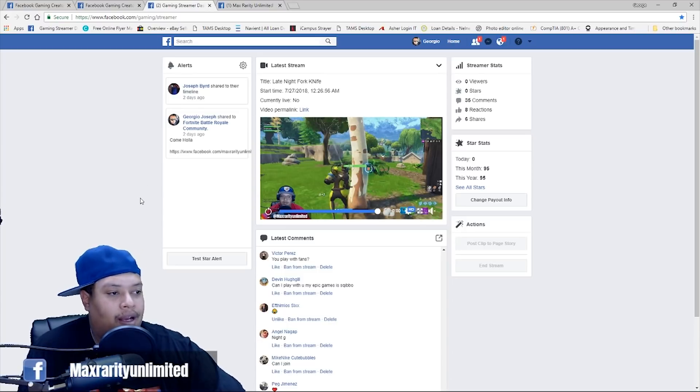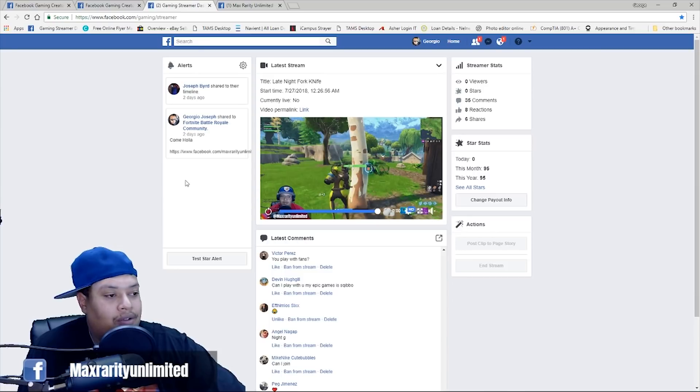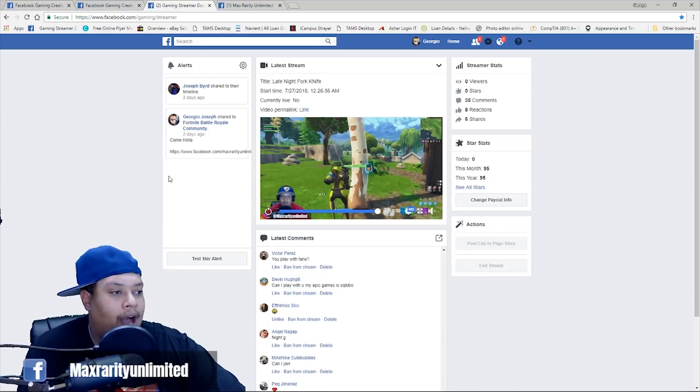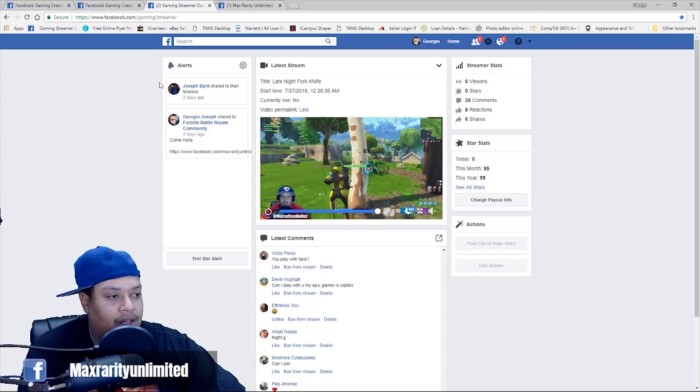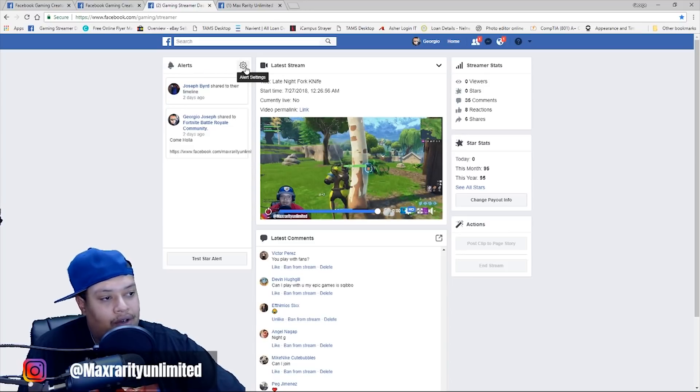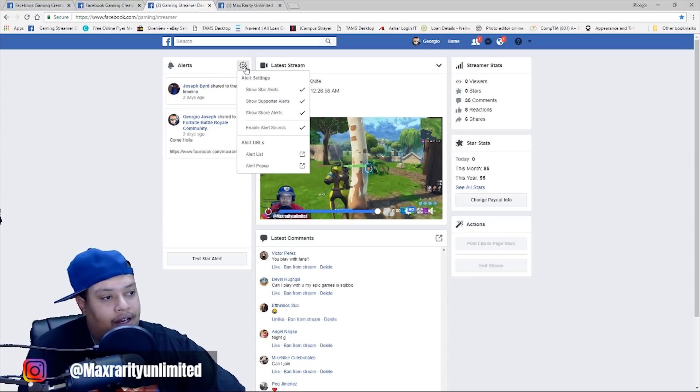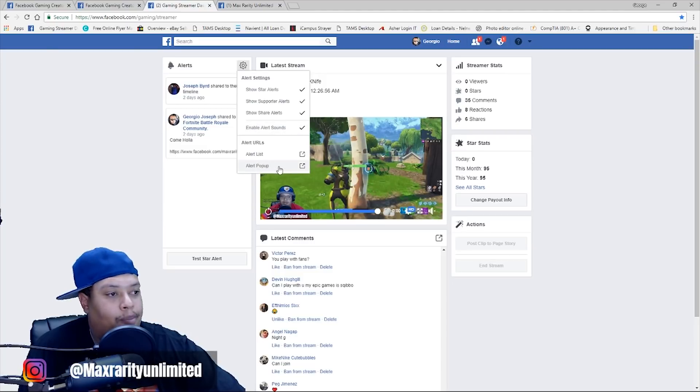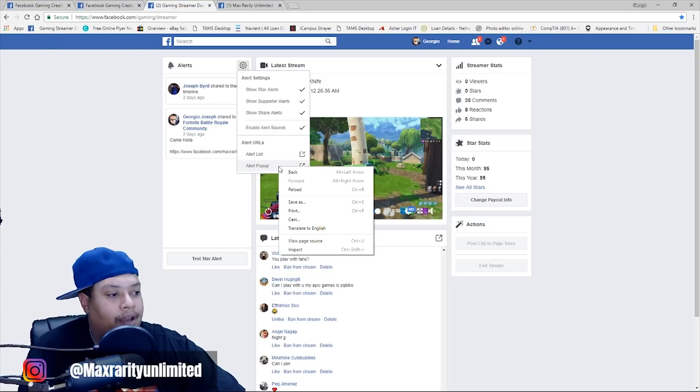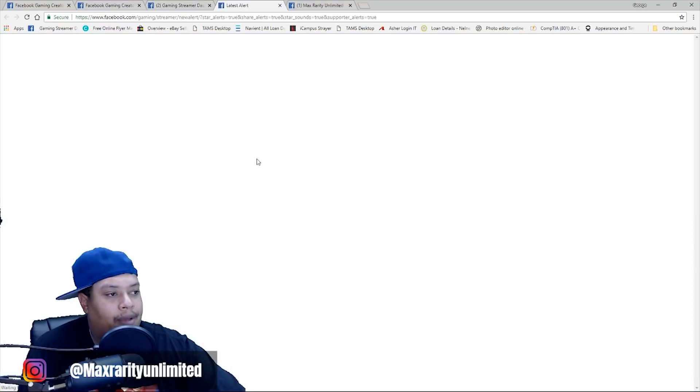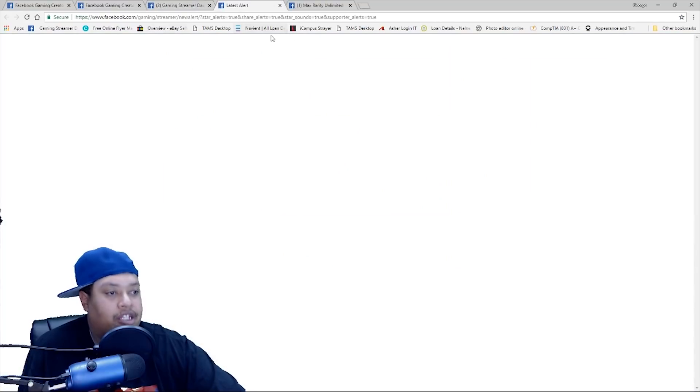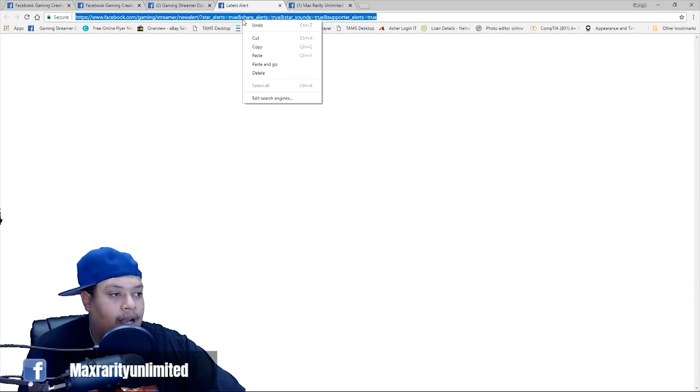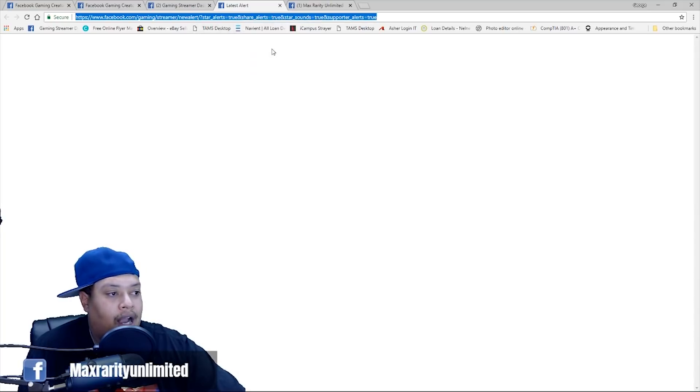Now, the most important thing, I'm pretty sure the reason why you're here is how to get your alerts in your OBS setup. Okay. So, how you do it is on the left side right here, you'll see your alerts. You'll click the gear alert setting and then you'll go down to the very bottom that says alert pop-up. When you click alert pop-up, it's going to take you to this blank page right here, just like this. Now, when it takes you to this blank page, you're going to go up top, right click, obviously copy.